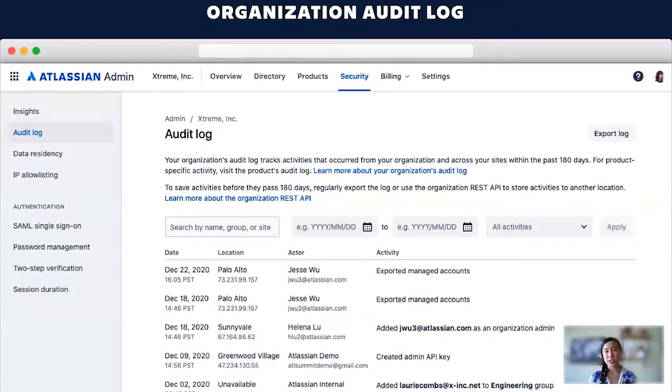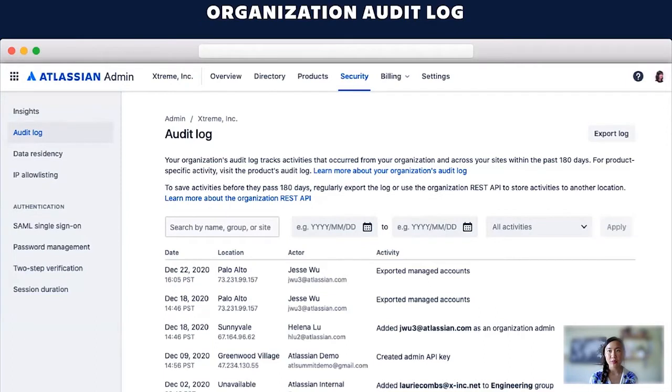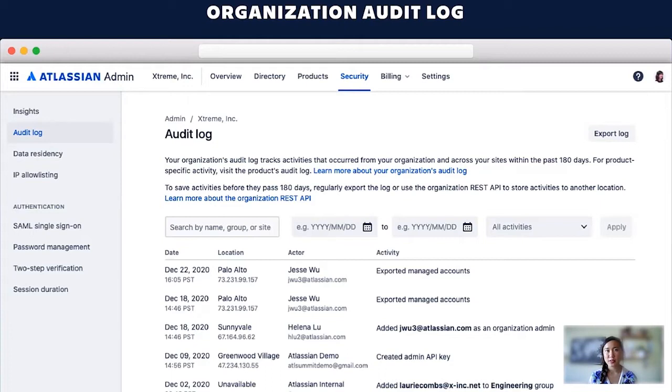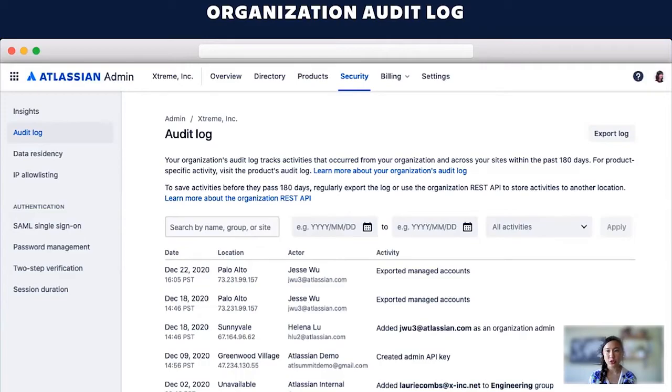We also have an organization audit log available to view a comprehensive log of admin activity. This can help with proactive monitoring of suspicious activity behavior by other admins or retroactive investigation to identify the root cause of an incident that may have occurred.